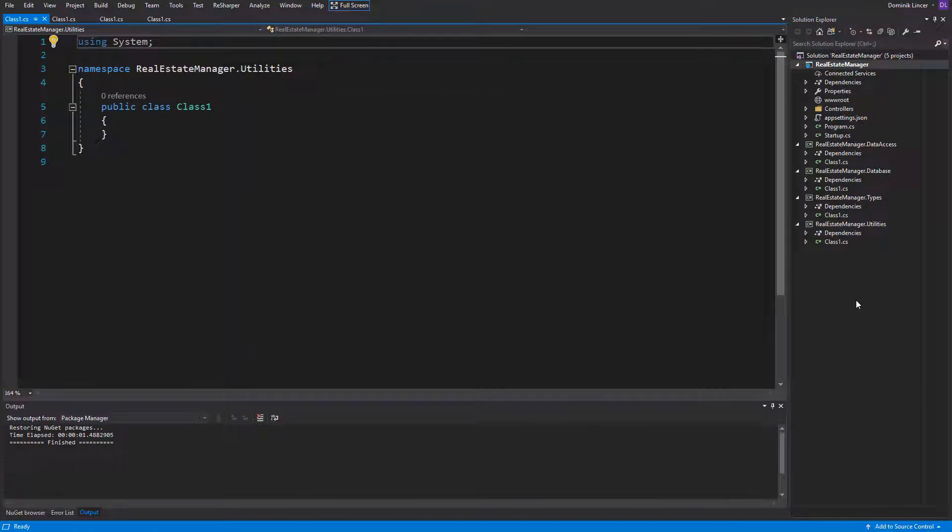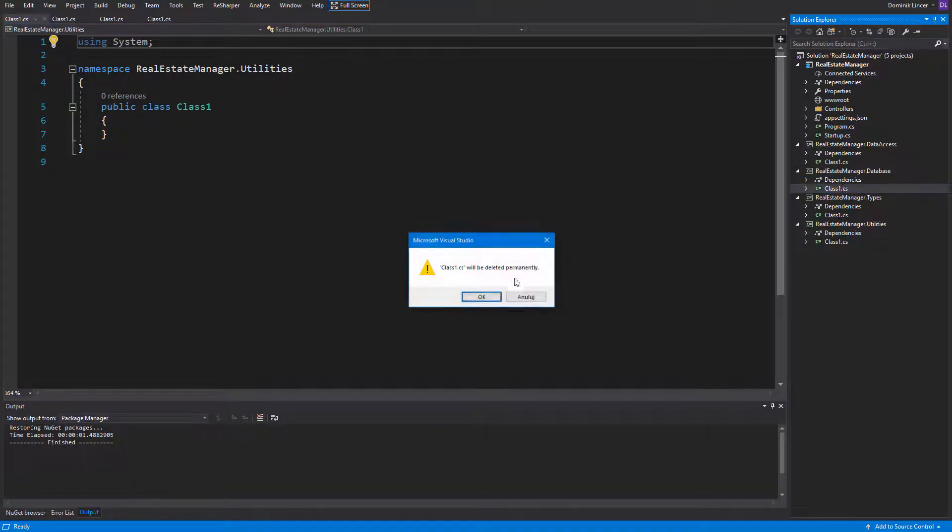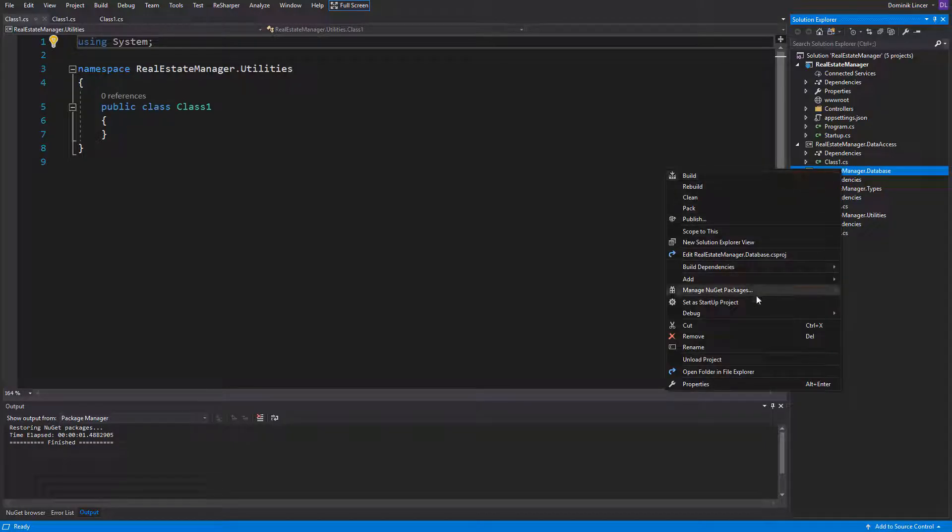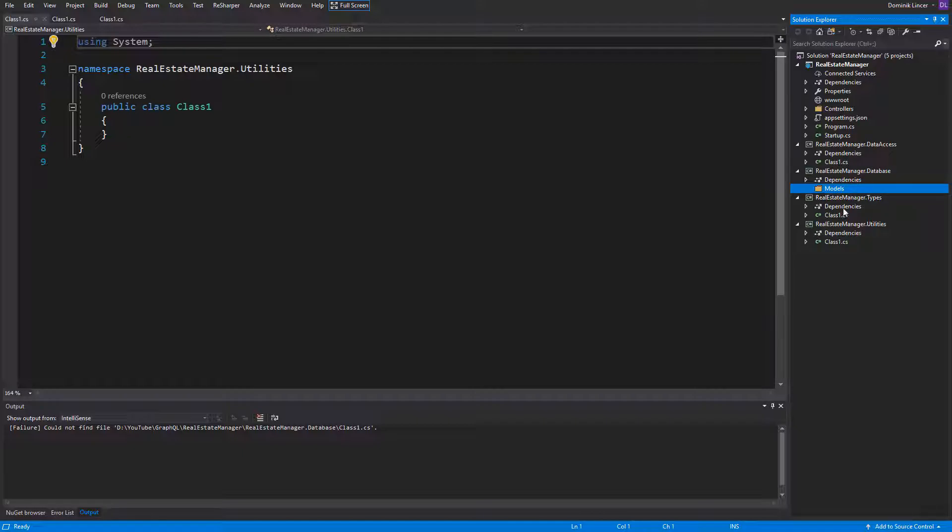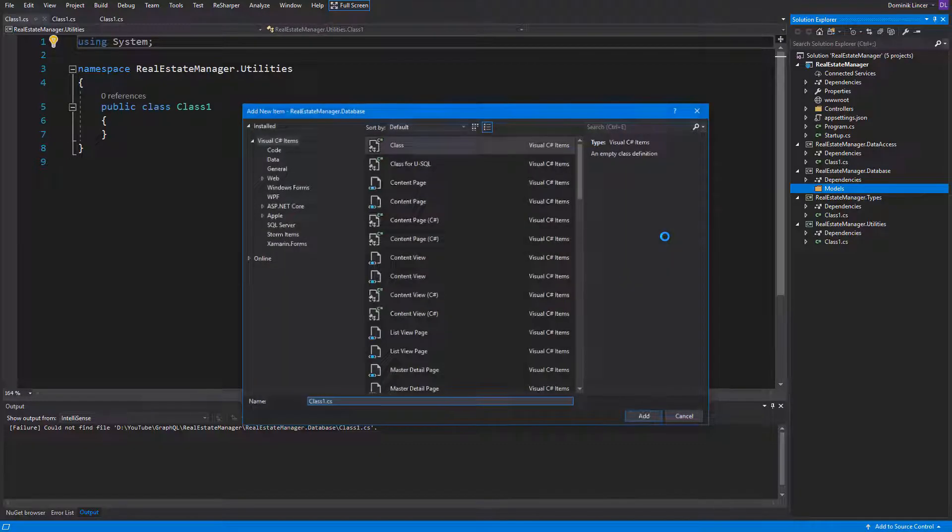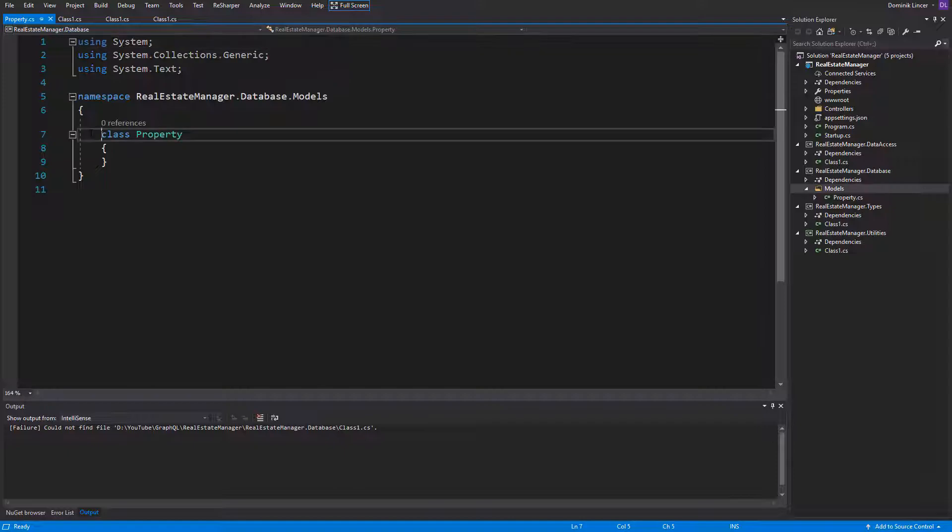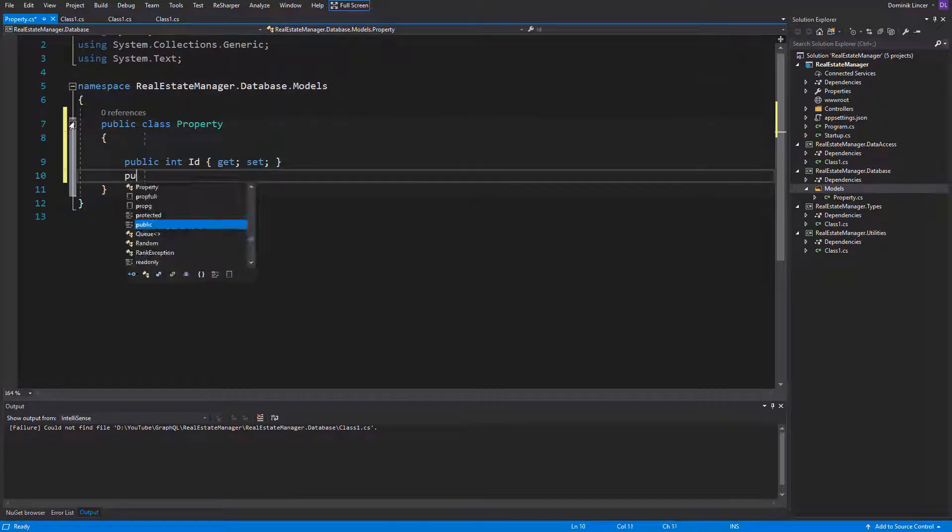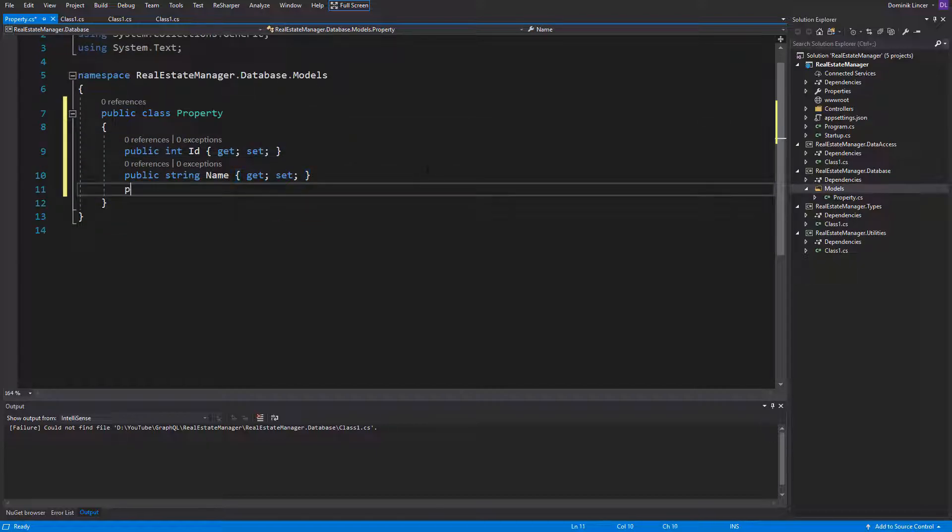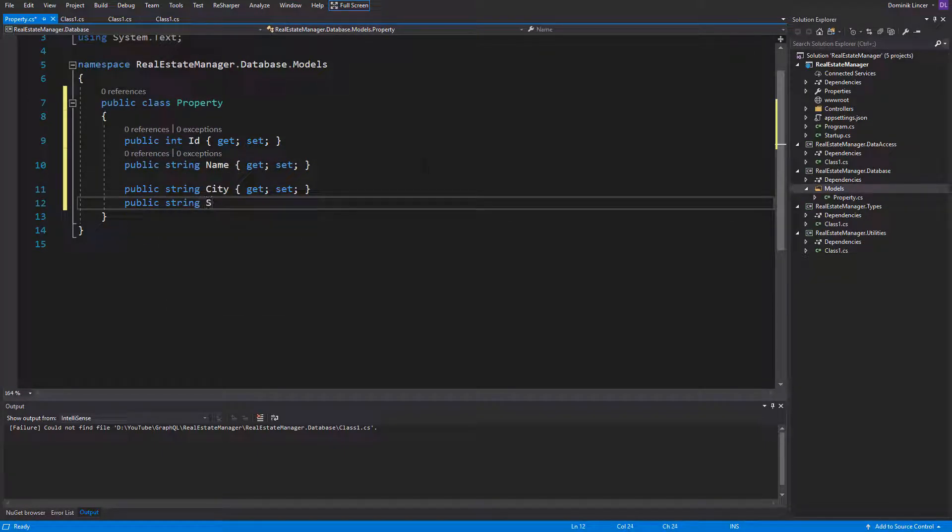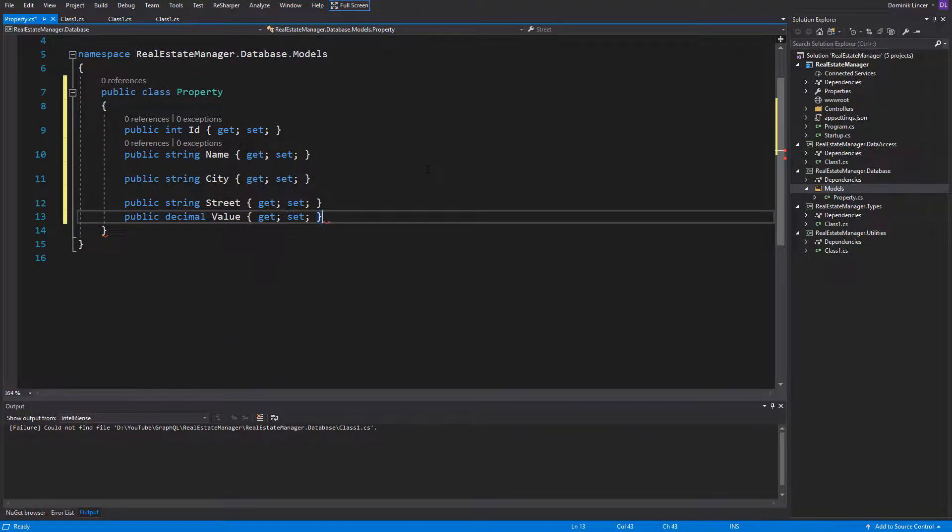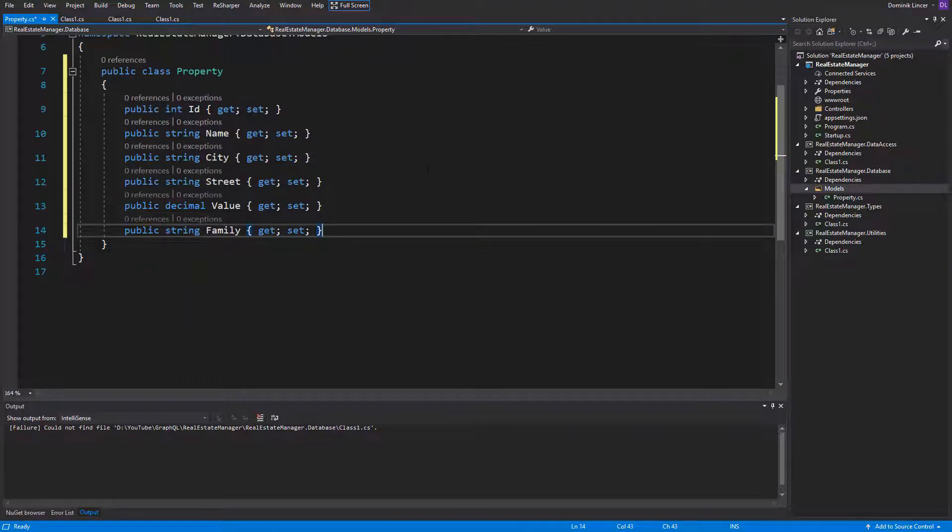I like to start projects with describing entities and creating database. Let me remove this empty class and add models folder into database project. Our first entity should be property. We can add it inside models folder. And it will consist of some properties. Like the first one, the ID, and it will be our unique key. The second one, string name, for the name of the property. The city where the property is placed. Also, on which street. What is the value of the property as a decimal, we should specify it. And which family lives there. And that's for now.